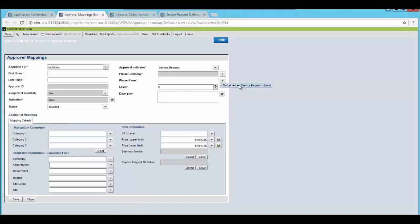Select the phase. Select the phase as service request level. Save the changes.